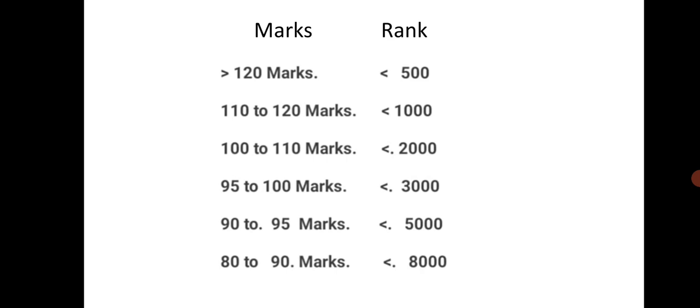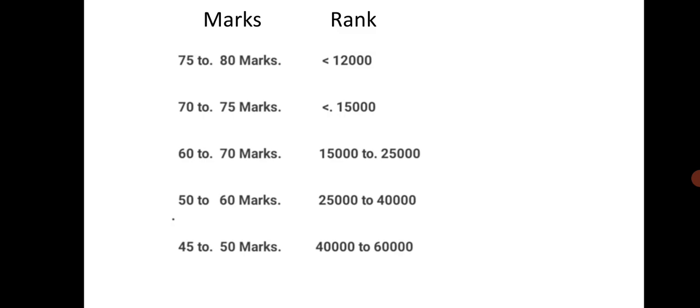marks, the rank will be less than 8000. Next, for 75 to 80, the rank will be less than 12000.